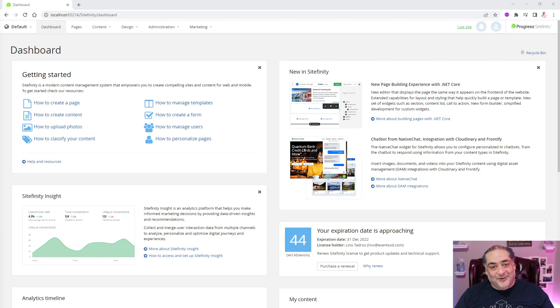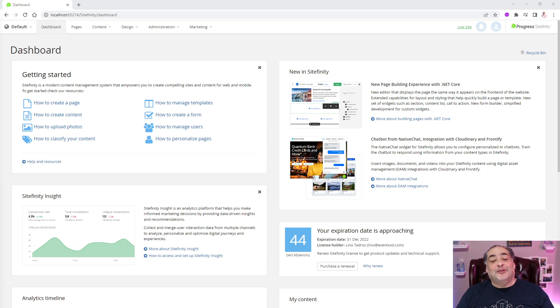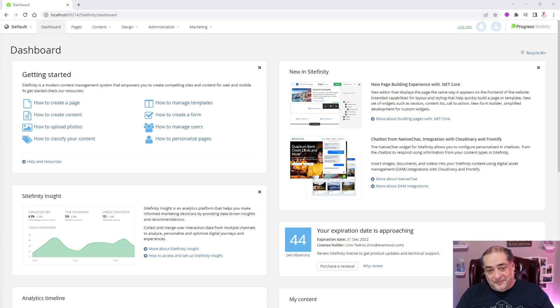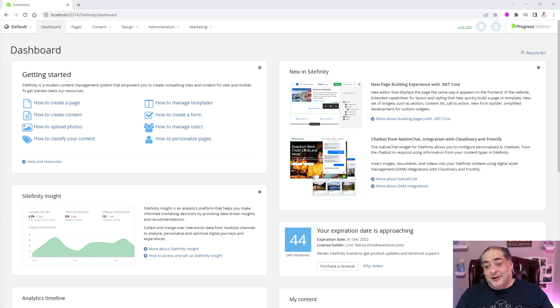Hello again, this is Lino Tadros and I'm happy to spend a few minutes with you showing you how to install a .NET Core renderer for your Sitefinity CMS. Let's go ahead and get started and give you some tips and tricks on how this works.